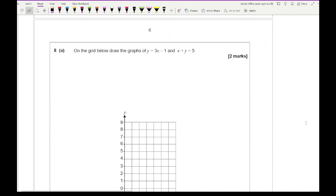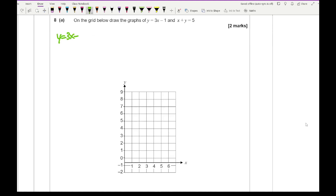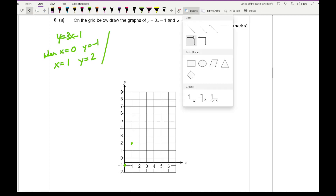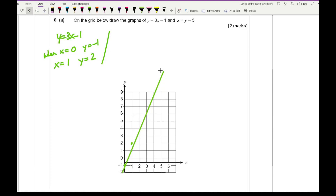Question 8 says: on the grid, draw the graphs of y equals 3x minus 1 and x plus y equals 5. For y equals 3x minus 1, when x equals 0, y equals minus 1 — so one coordinate is (0, -1). When x equals 1, y equals 3 minus 1 equals 2, giving coordinate (1, 2). Use a ruler to join those two points and extend the line across the grid.